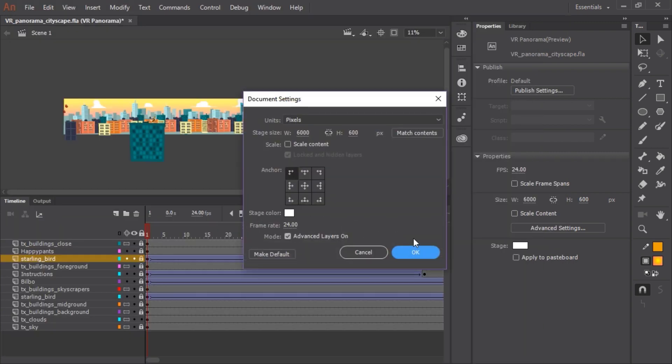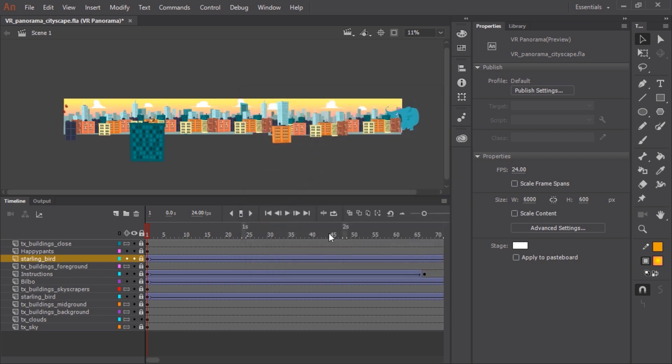My document happens to be set up so that it is 6,000 pixels wide by 600 pixels tall.